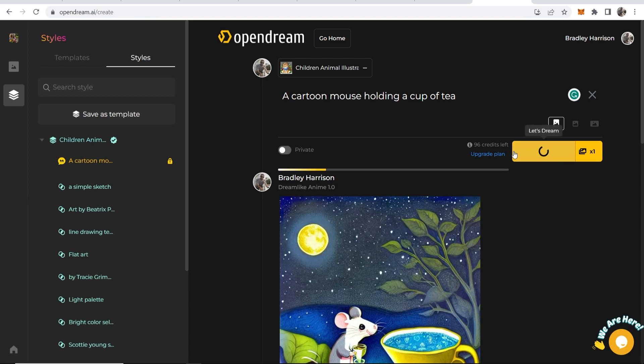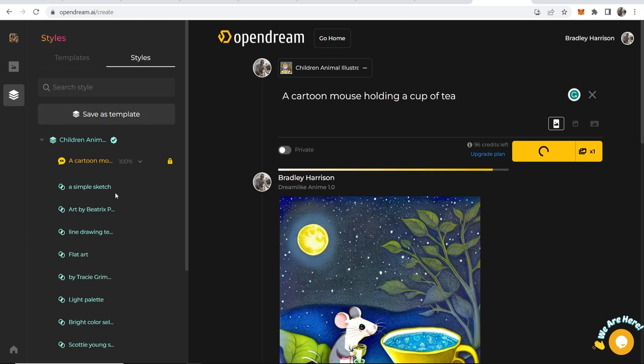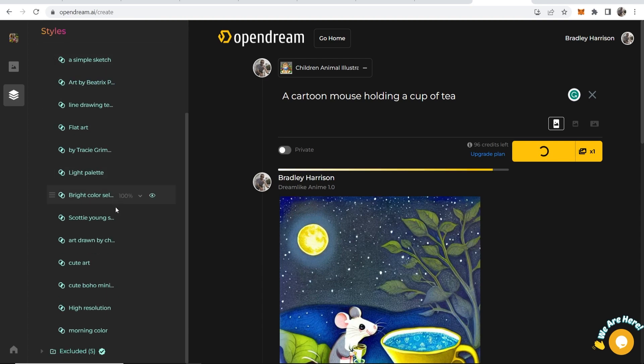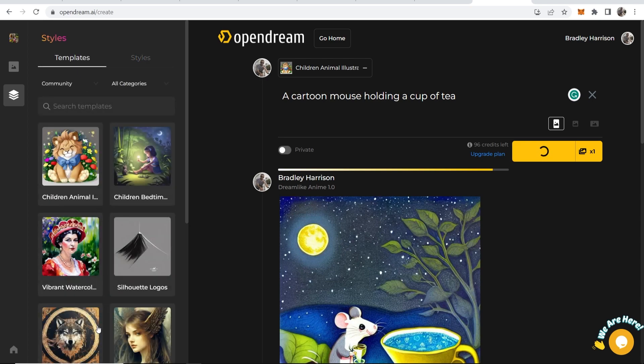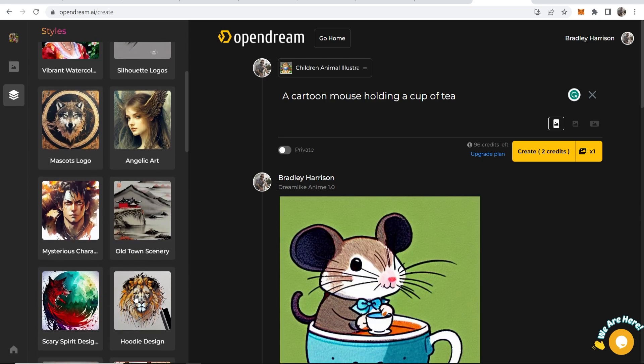We can then create here and you get 96 credits for free and let's see what it gives us. And you can choose all of these other different styles here and if you go through these templates you can use these as well.